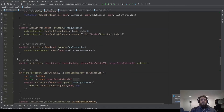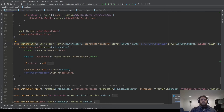And here we have the switch router. The switch router will call create routers on the router factory with the dynamic configuration, and then switch the routers on the server entry point TCP and the server entry point UDP. It's really simple, but it's the core of the configuration switch.